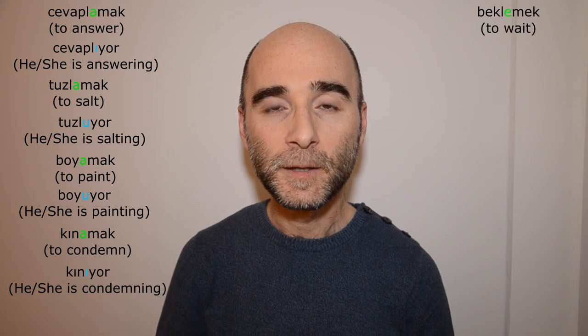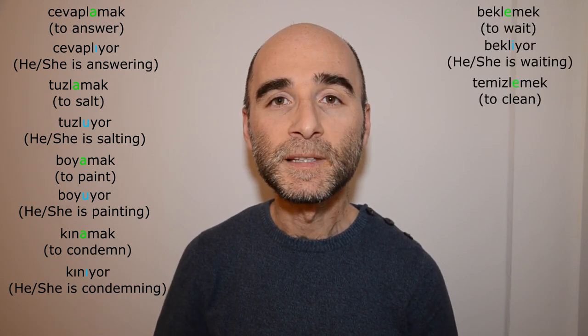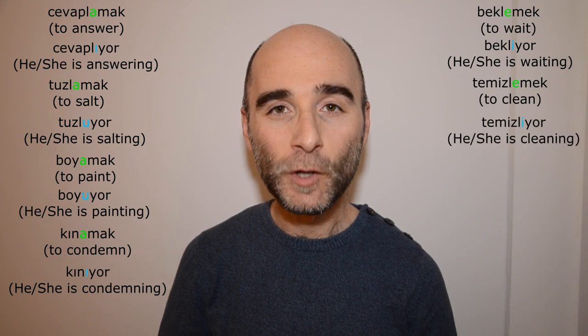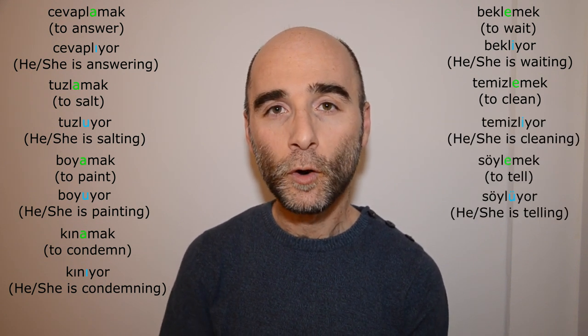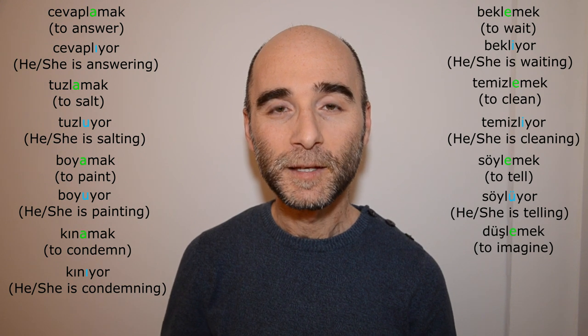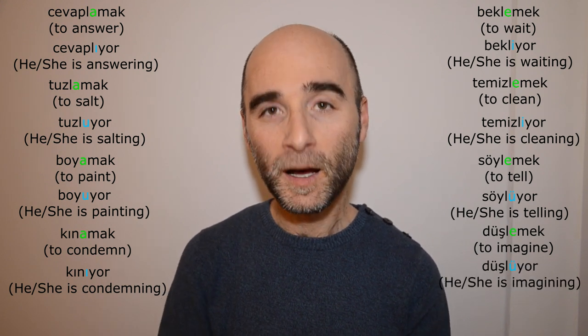Here are a couple more examples. I will say the infinitive verb first, then conjugate it in the present continuous tense for the third singular person. CEVAPLAMAK → CEVAPLIYOR. TUZLAMAK → TUZLUYOR. BOYAMAK → BOYUYOR. KINAMAK → KINIYOR. BEKLEMEK → BEKLIYOR. TEMİZLEMEK → TEMİZLİYOR. SÖYLEMEK → SÖYLÜYOR. DÜŞLEMEK → DÜŞLÜYOR.